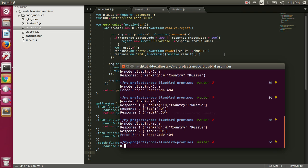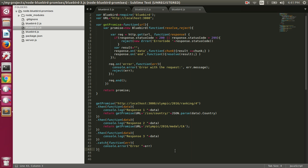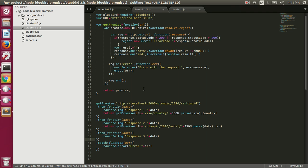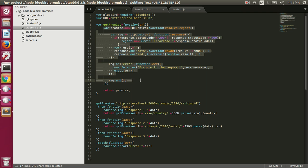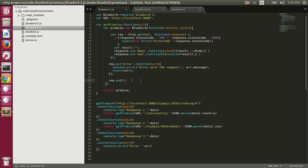So this is how we can use the Bluebird library to work with promises and promisify async code. Currently we are writing code to manually create promises. In the next video we're going to talk about the axios npm module, where we don't have to write that code ourselves. We'll talk about that in the next one.